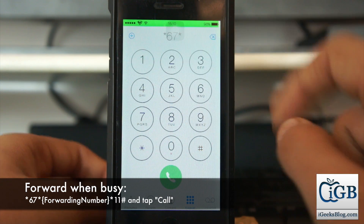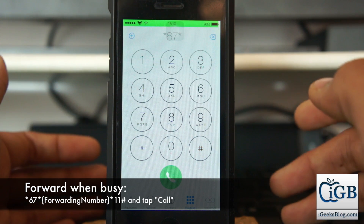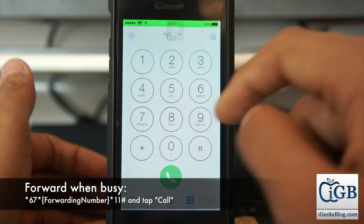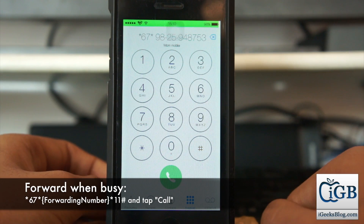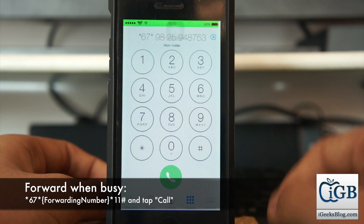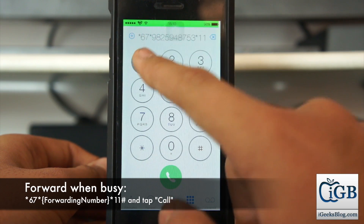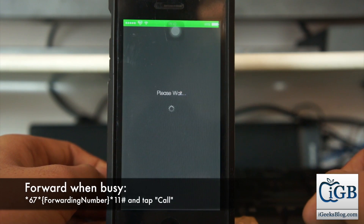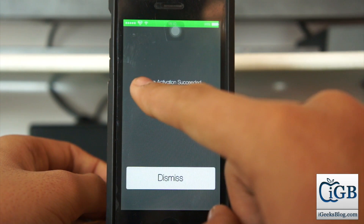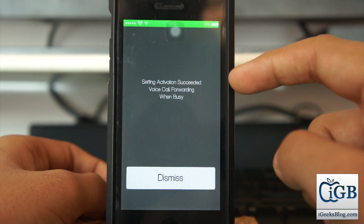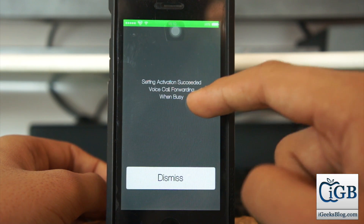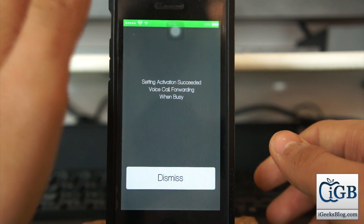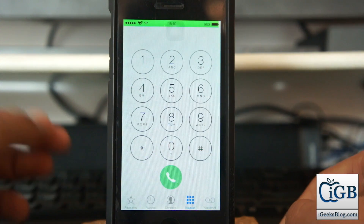After star 67 star, enter the number you want to forward calls to — in my case, my voicemail service or another number. Then enter star 11 hash at the end and dial it. You'll see a message saying 'Setting activation successful — voice call forwarding when busy.' That means when your number is busy, calls will forward to that number.